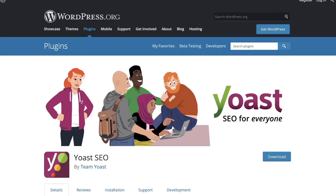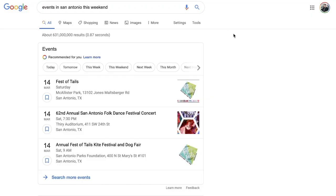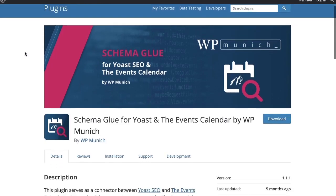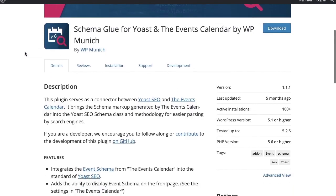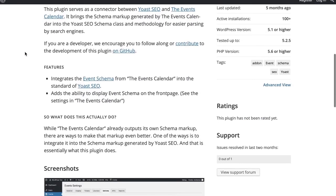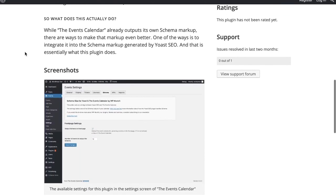Both Yoast and the Events Calendar will put that markup schema around your events. However, you will probably be serving up duplicate content to Google, and you're going to get your hand slapped by them — they're going to send you a warning inside of your webmaster tools. So I want you to check out this really cool plugin called Schema Glue. This is actually the fix — it will allow you to install it into your WordPress website and resolve the duplicate content issue.